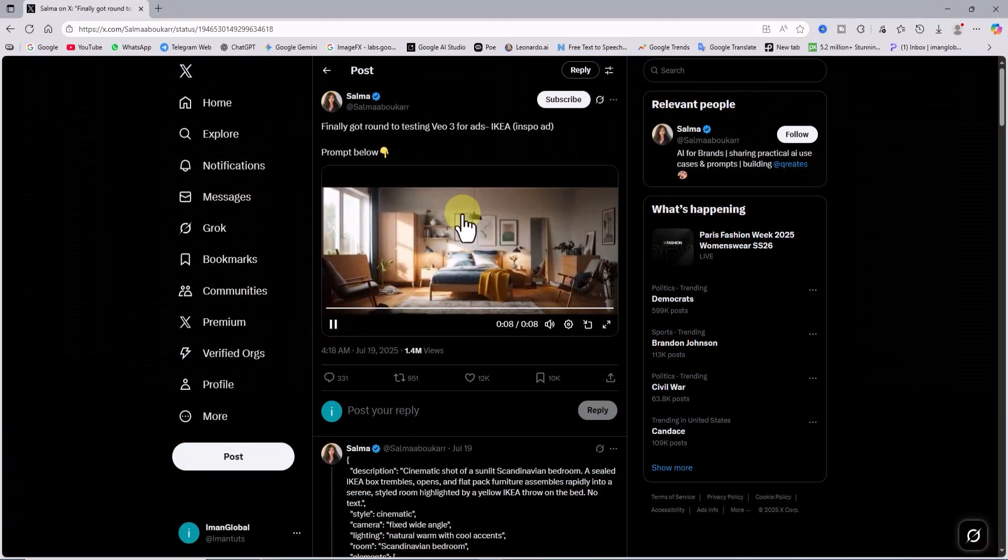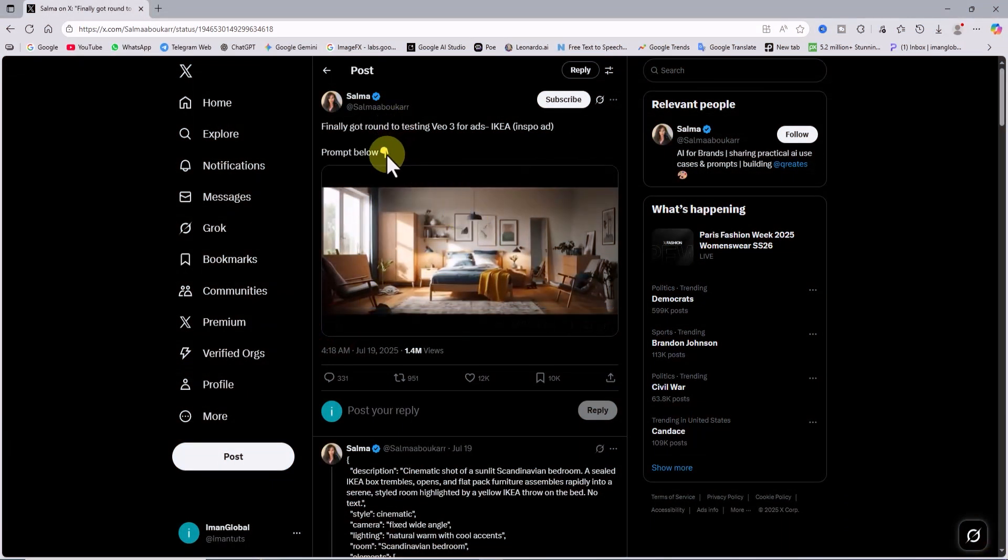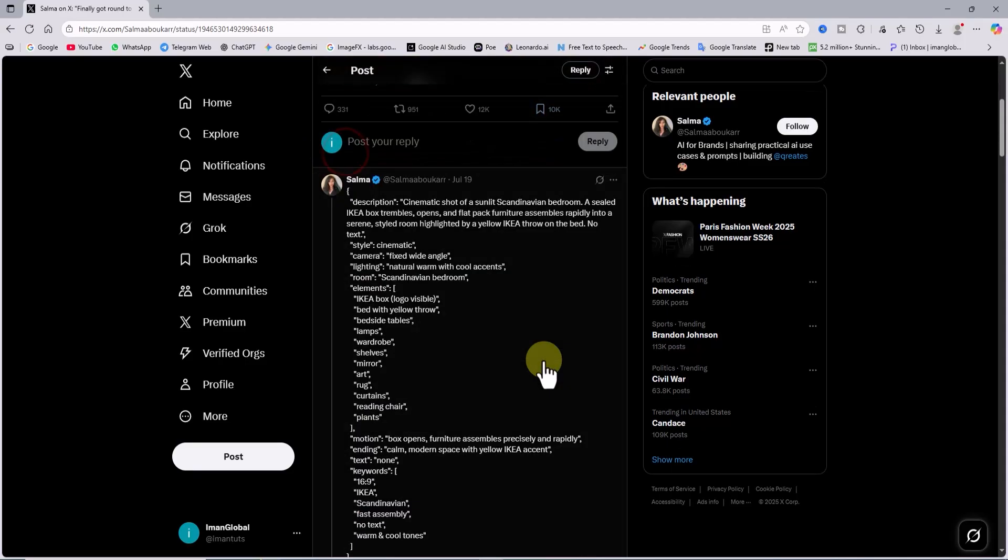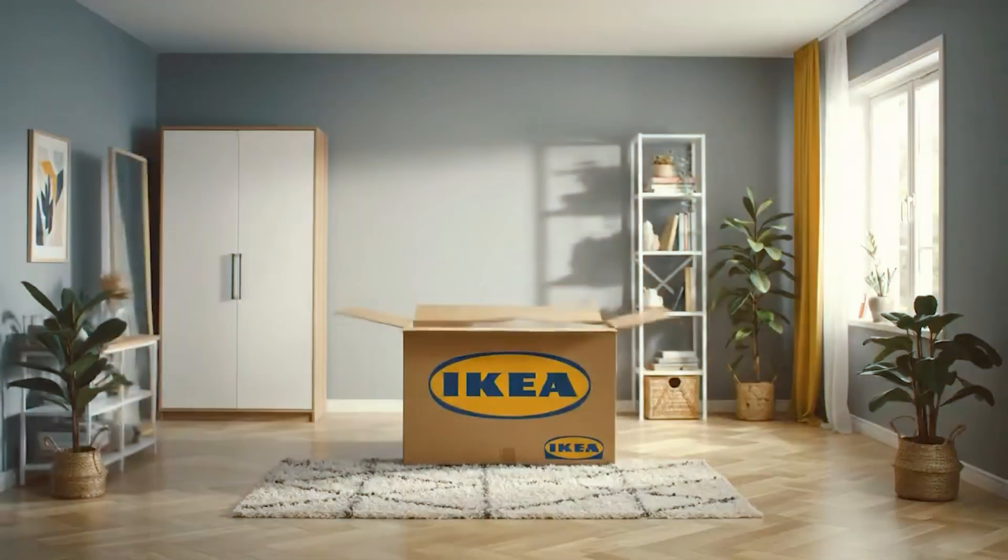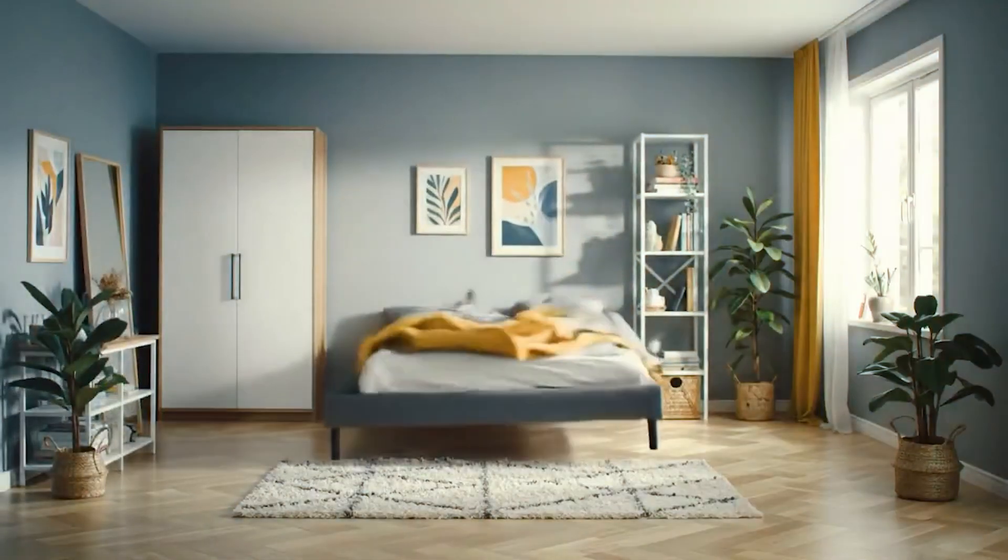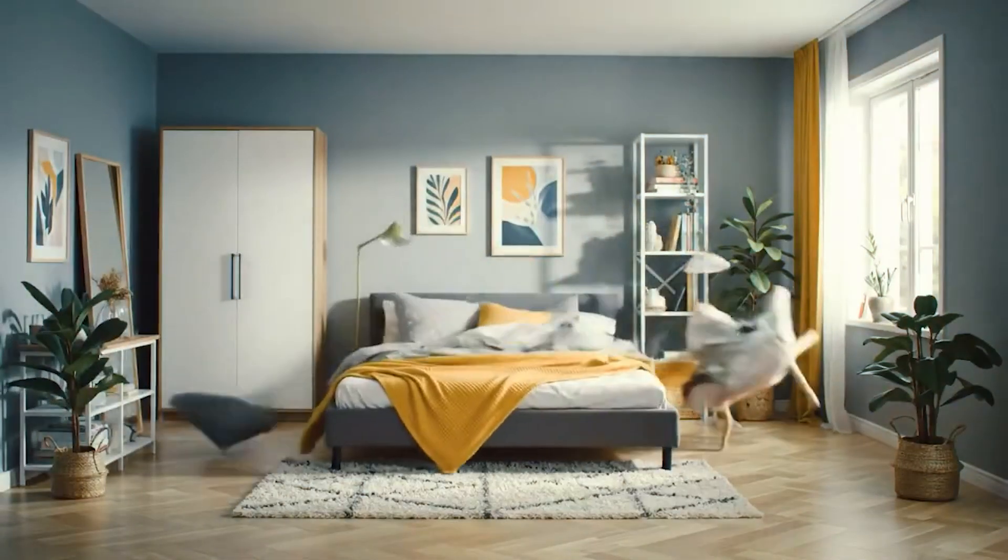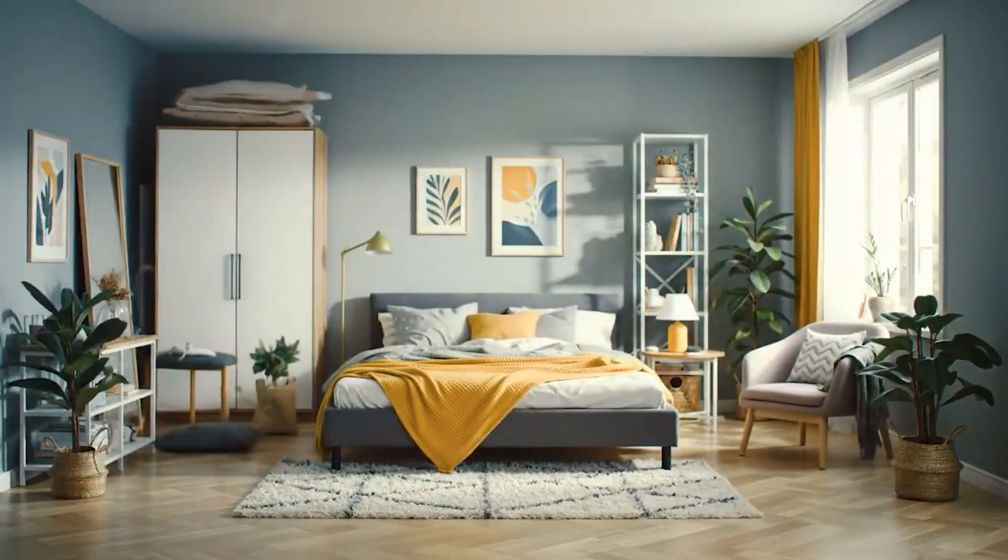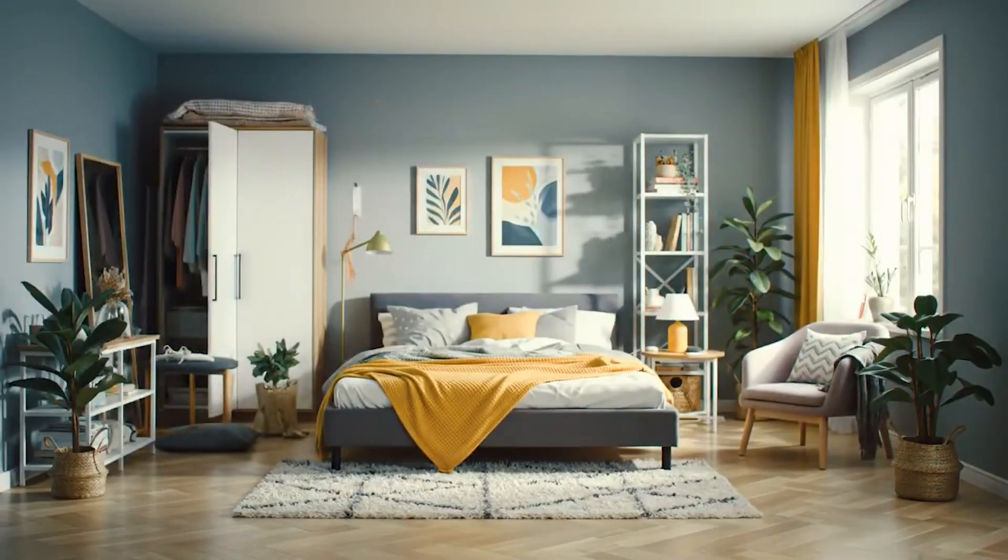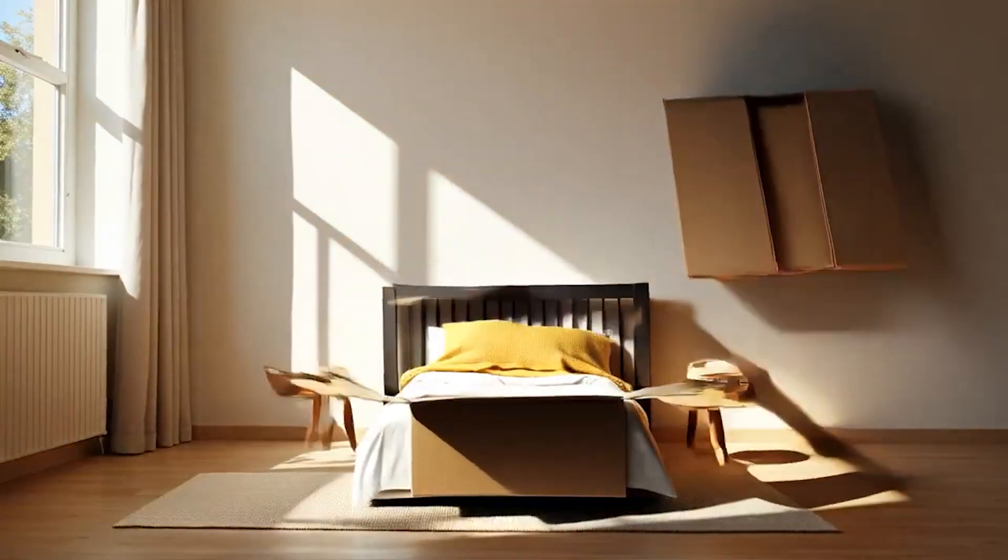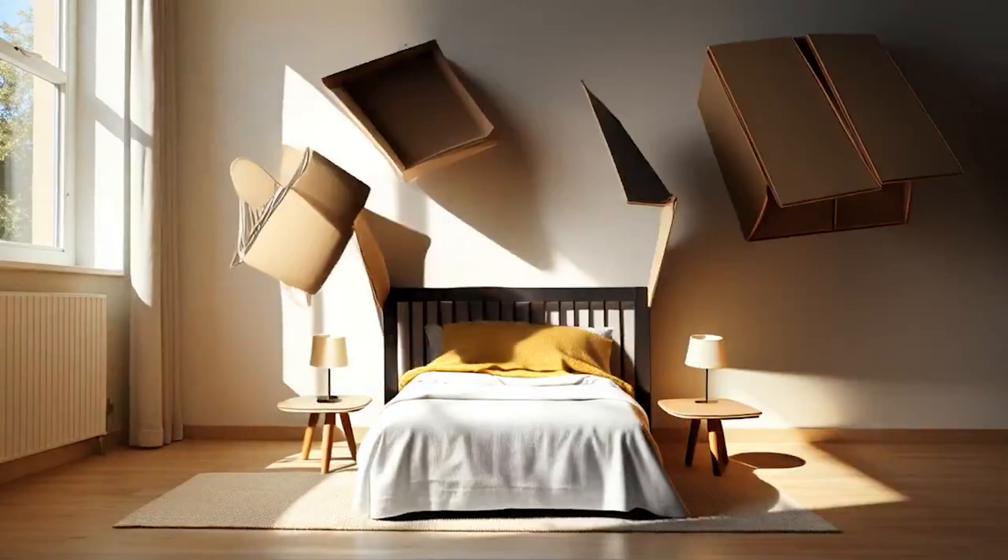And now you can do the same, create custom ads for any brand or any concept you want. These kinds of ads used to cost millions to produce, but with VO3, they can be made in just a few clicks, no equipment, no crew, nothing else needed.